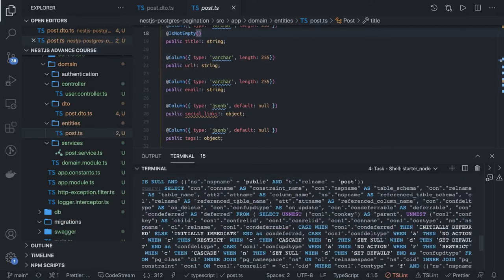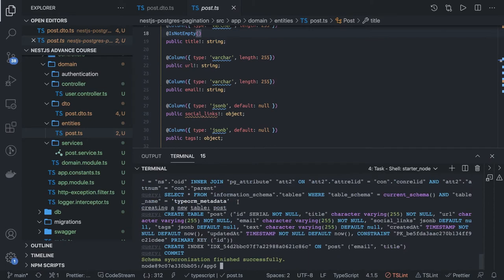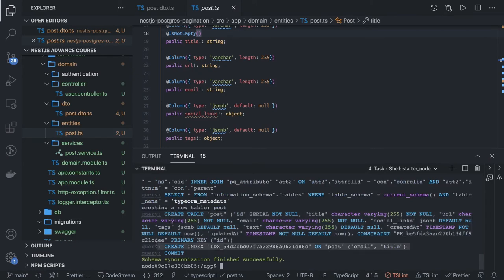Now npm run db-sync has run — it automatically creates the database table and has created it. It has also created an index. This is what I was talking about — when we are doing a search we need indexes so our search can be optimized. You can also decide on which particular field you want to create an index.